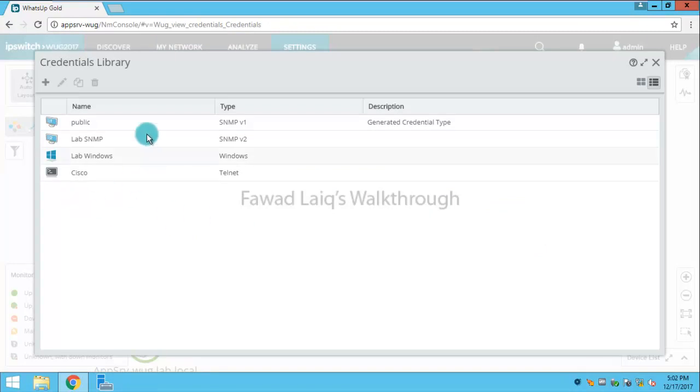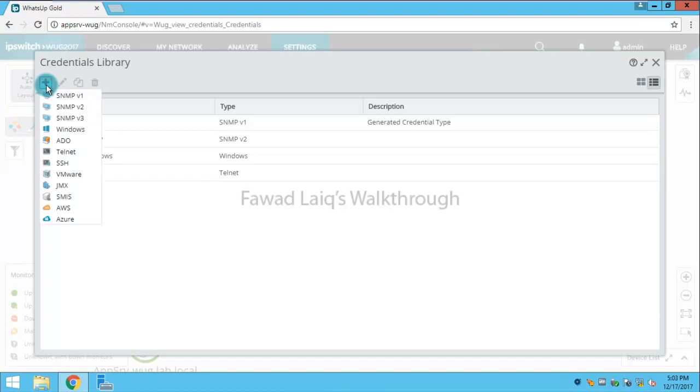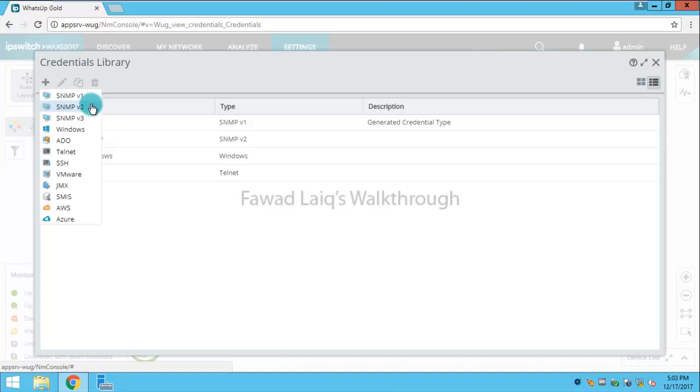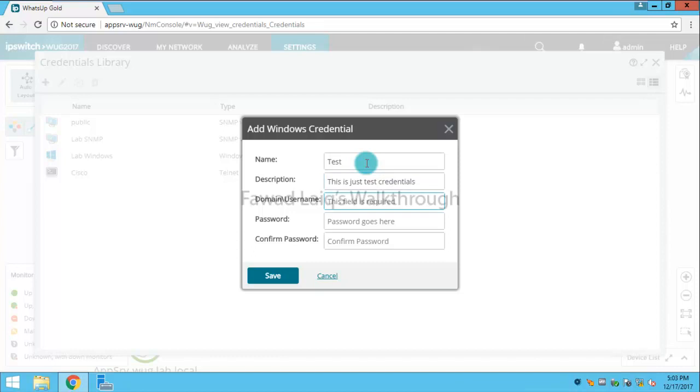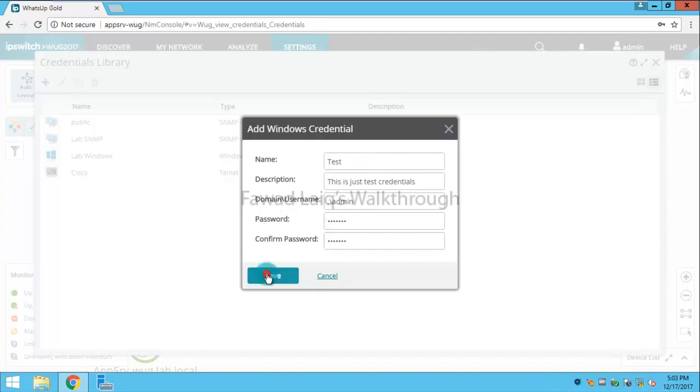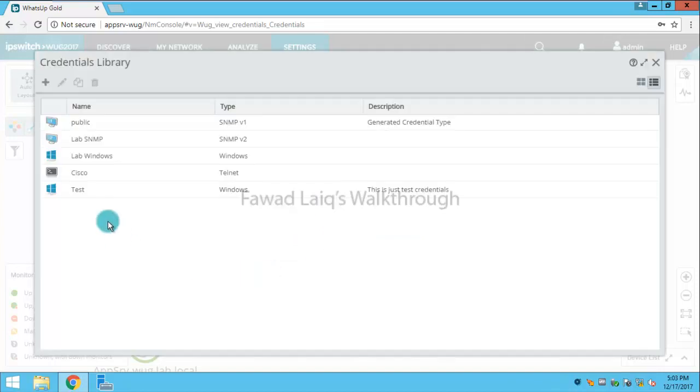You see we have lots of credentials already added over here. So if I want to add more credentials, I can click on this add sign and I can add SNMP version 1, 2, 3 credentials for Windows and I'll name it as test. So I can save it and then you can see I have this credentials added over here.